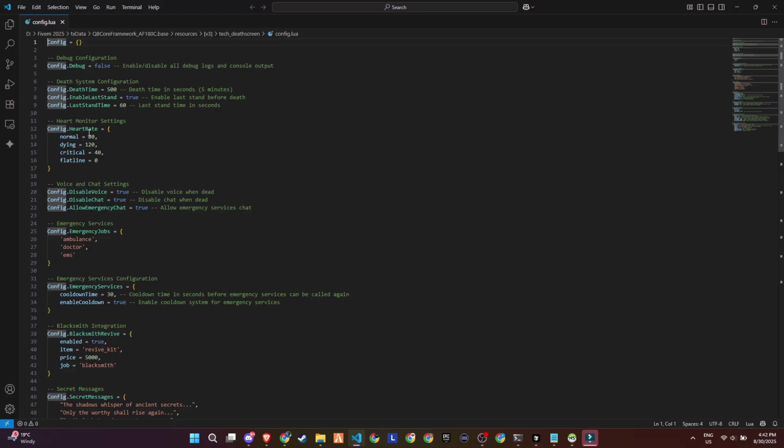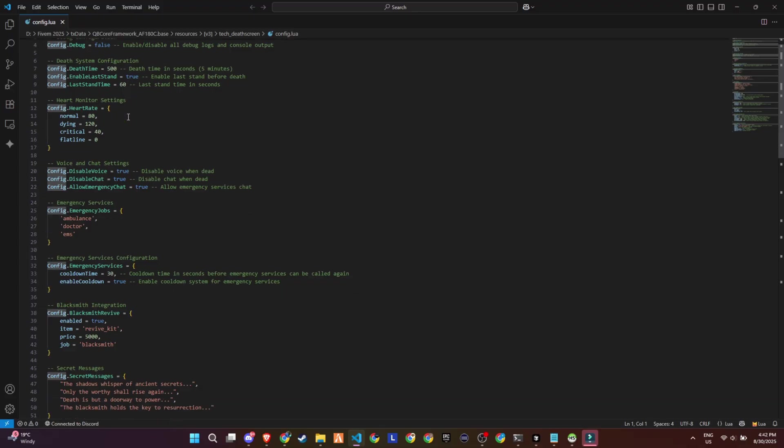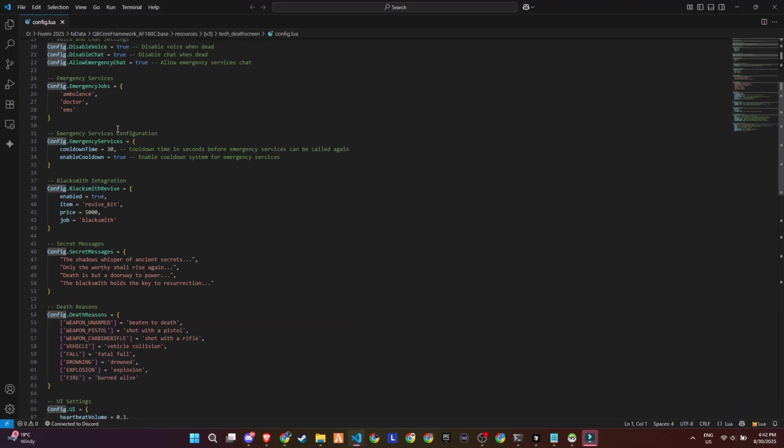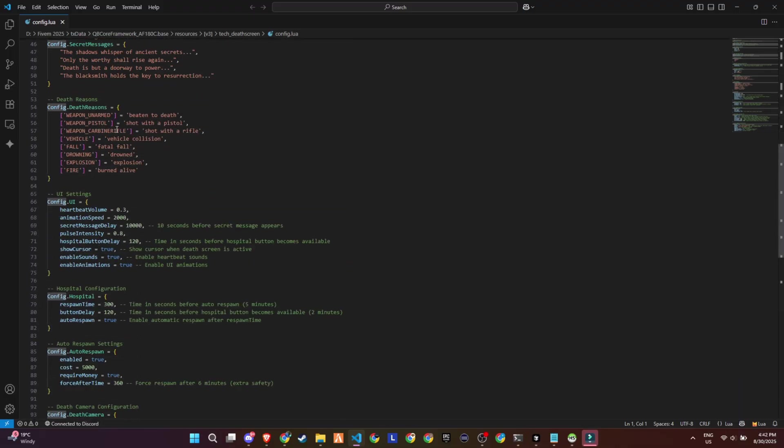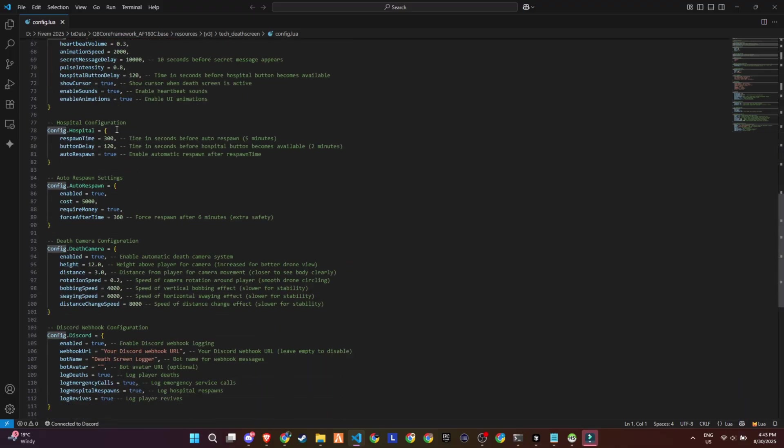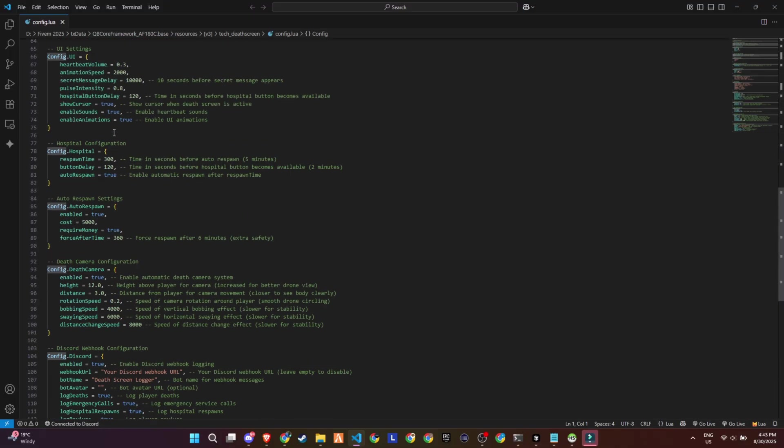There's a full UI section with heartbeat sounds, animation effects, cursor toggles, and hospital button delay. The script also includes a death camera system with drone-style rotation and smooth cinematic effects.